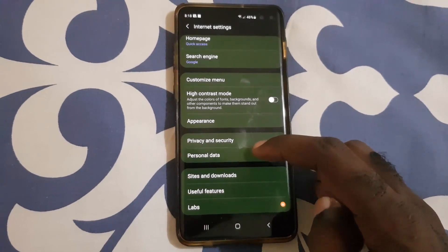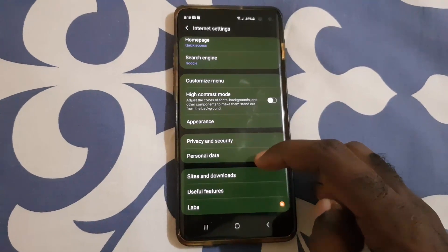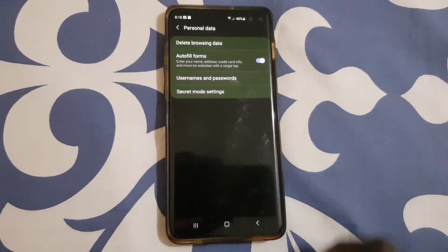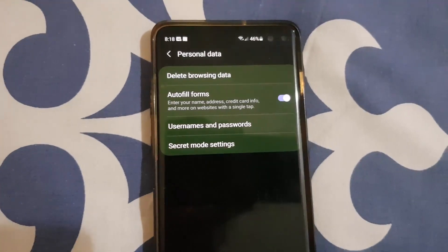Once you're in Settings, scroll down and you should see Personal Data — that means data that you have generated. Go ahead and tap on Personal Data.